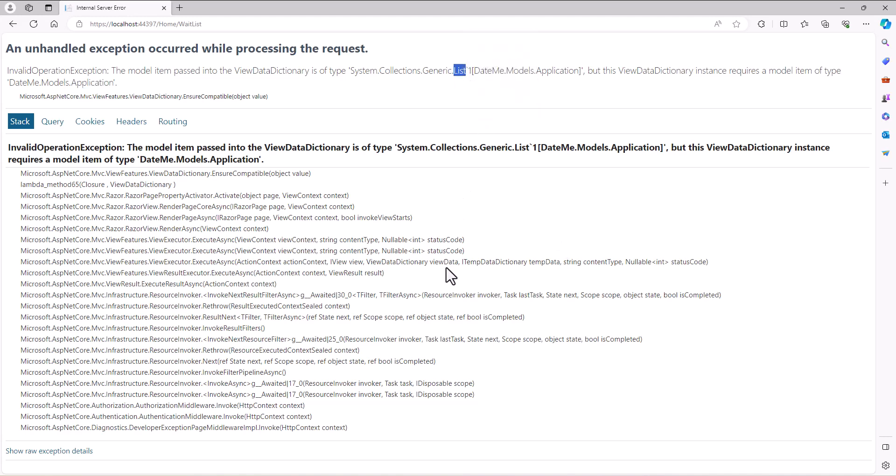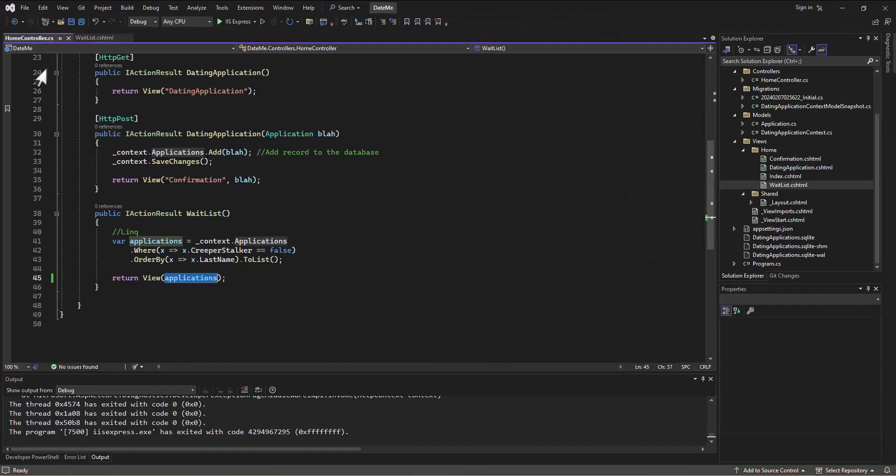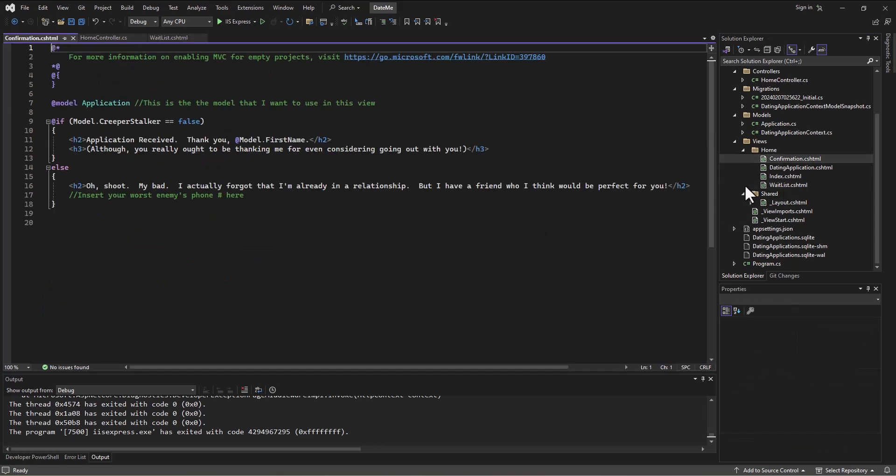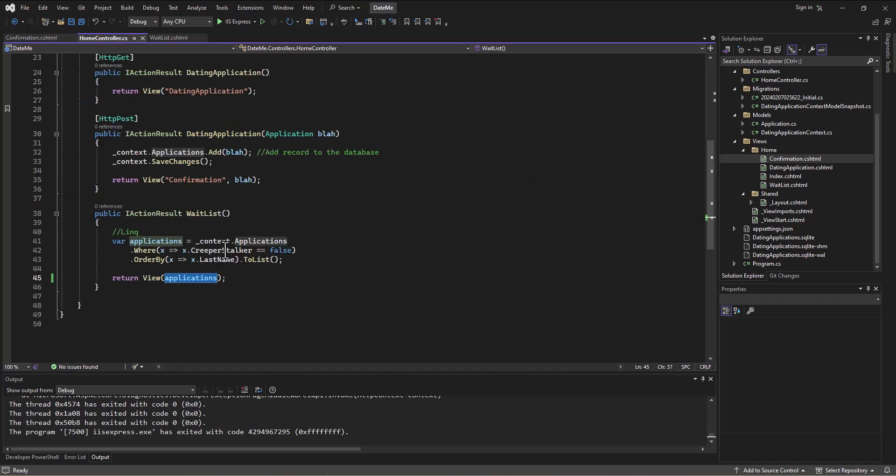So it's looking for an application because that's what I set it up to look for, but what's coming in is a list. And that's exactly right - I've bundled up a list of objects now, it's not just one. On the confirmation screen that we did, we are just getting one in - it's just going to take that one application that they submitted.